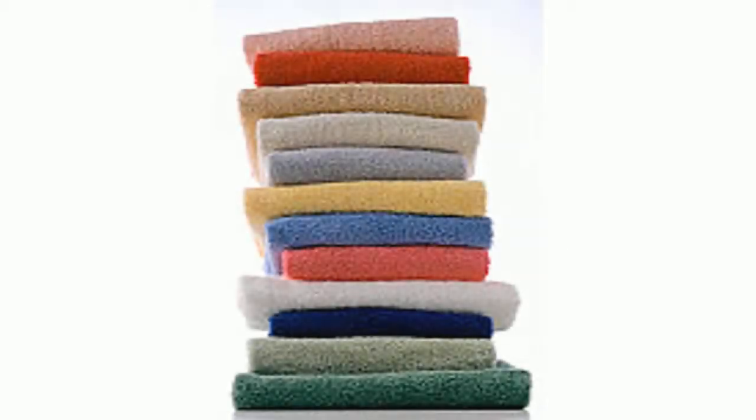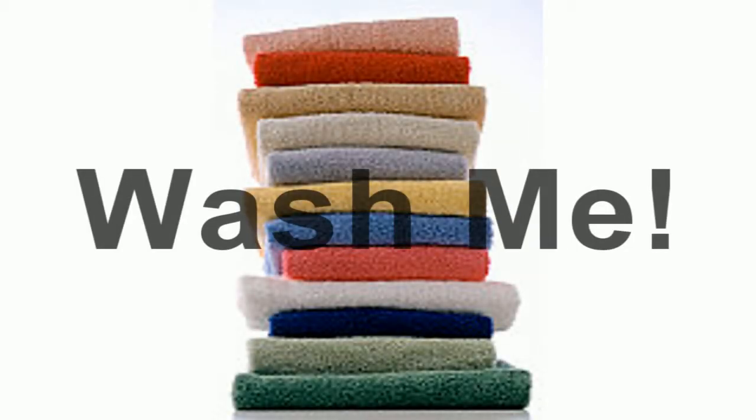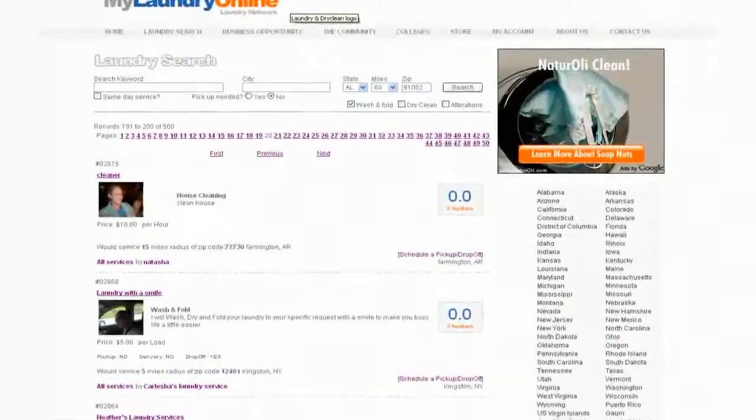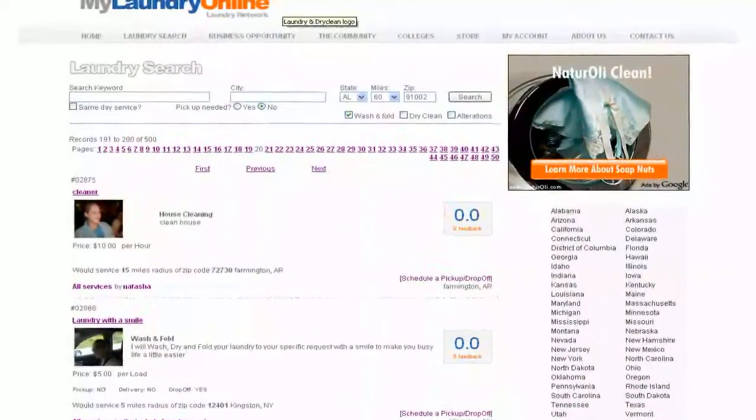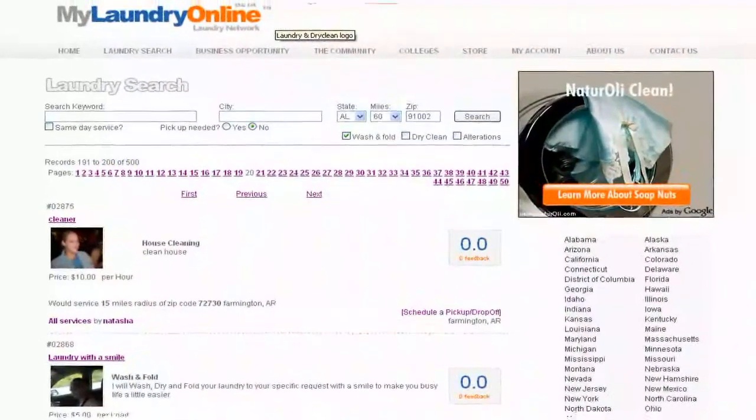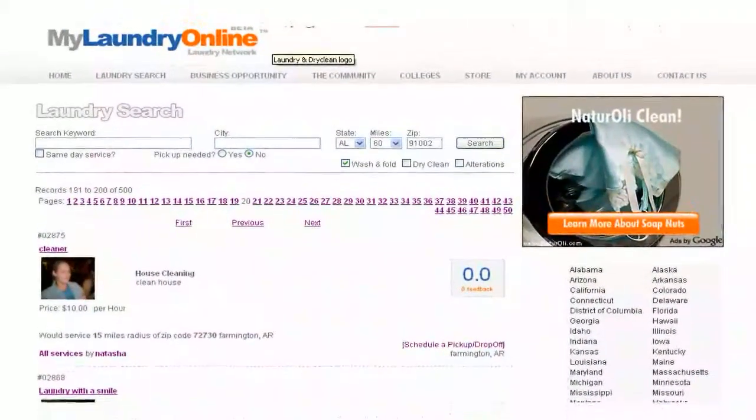Are you a client that needs your laundry done? No problem. On MyLaundryOnline.com, you can search for the nearest laundry provider in your area, have your laundry picked up and delivered.